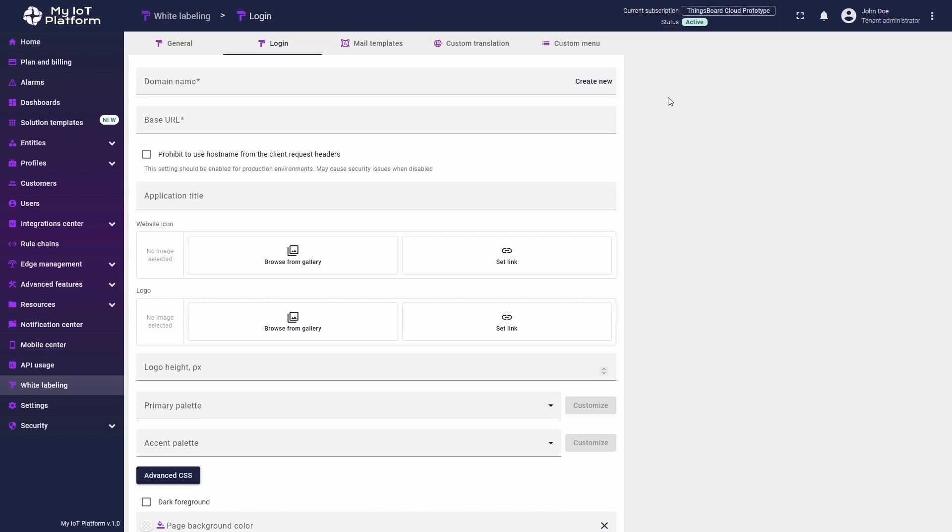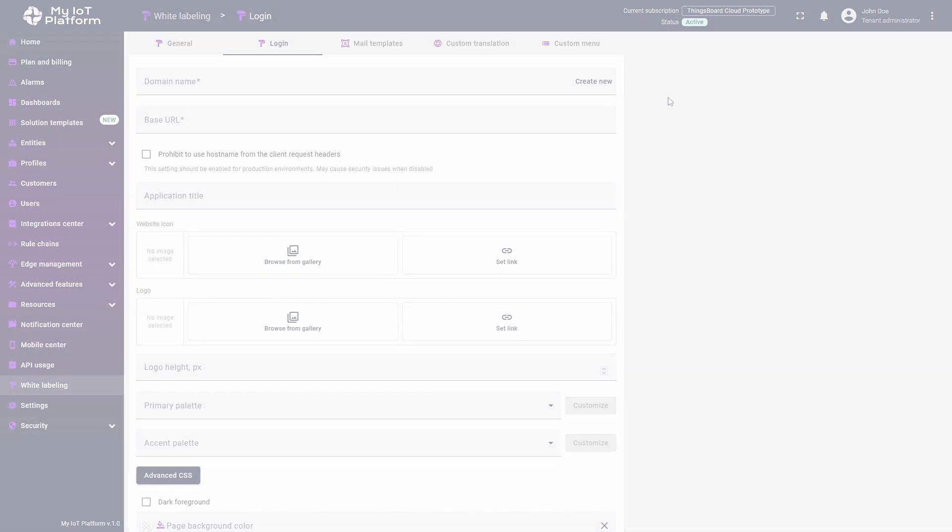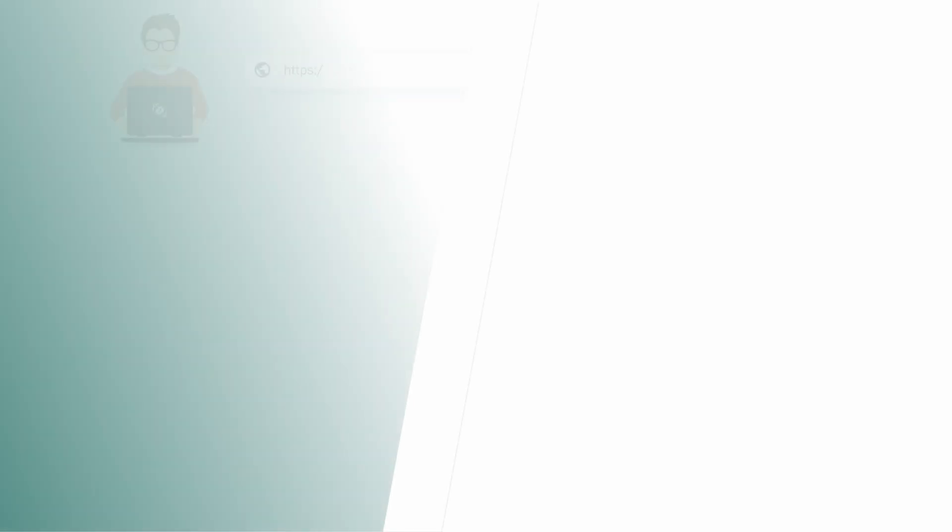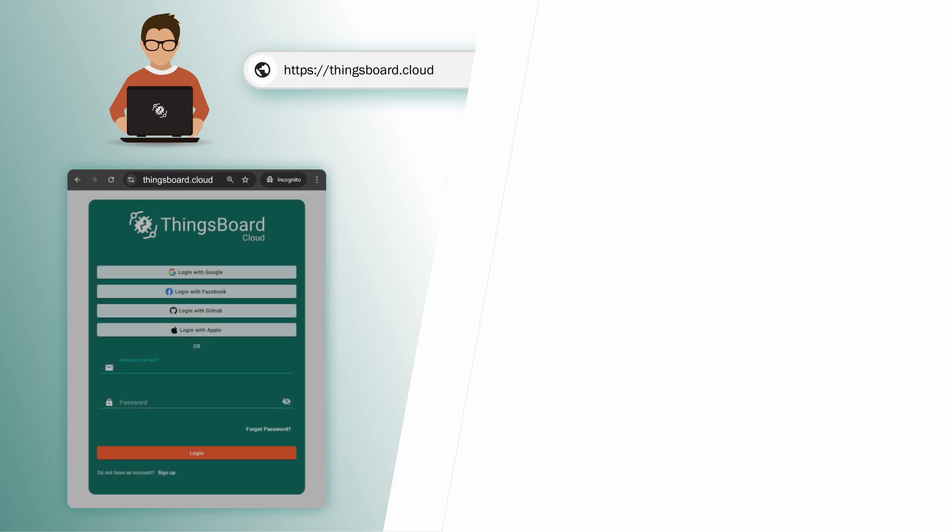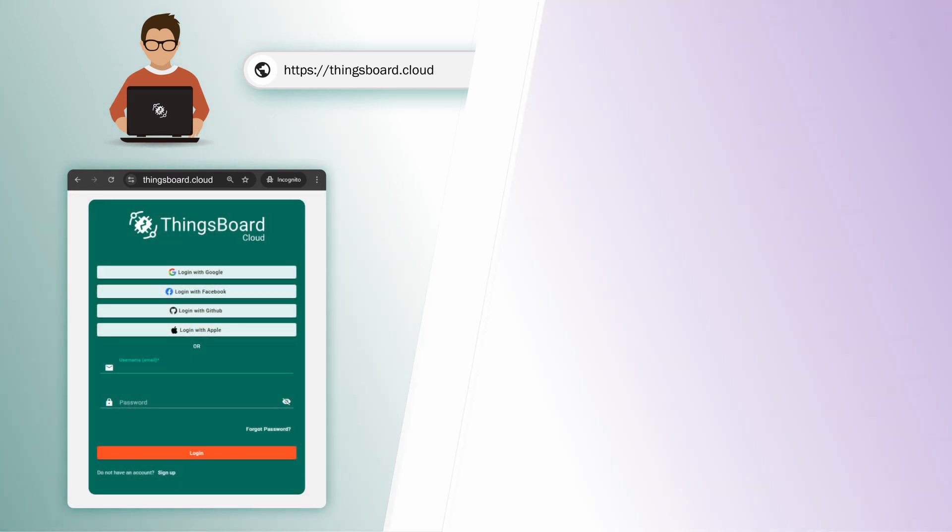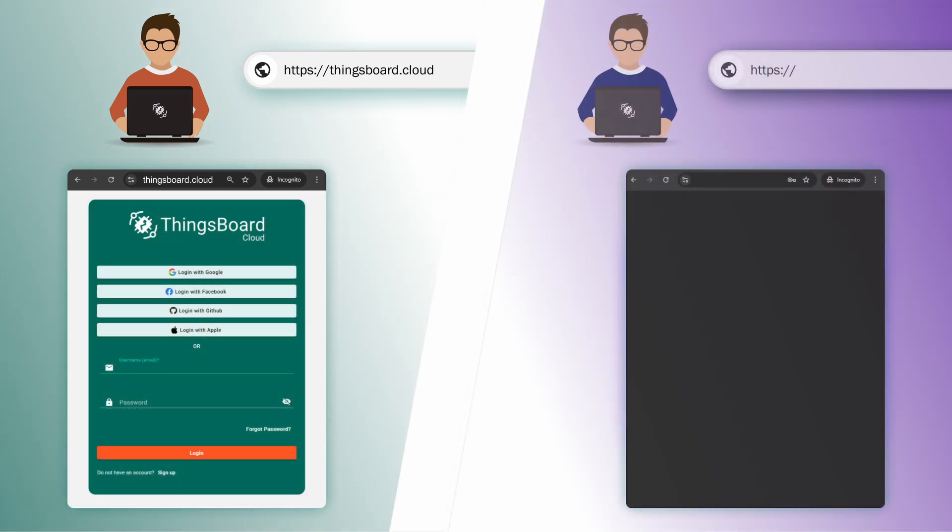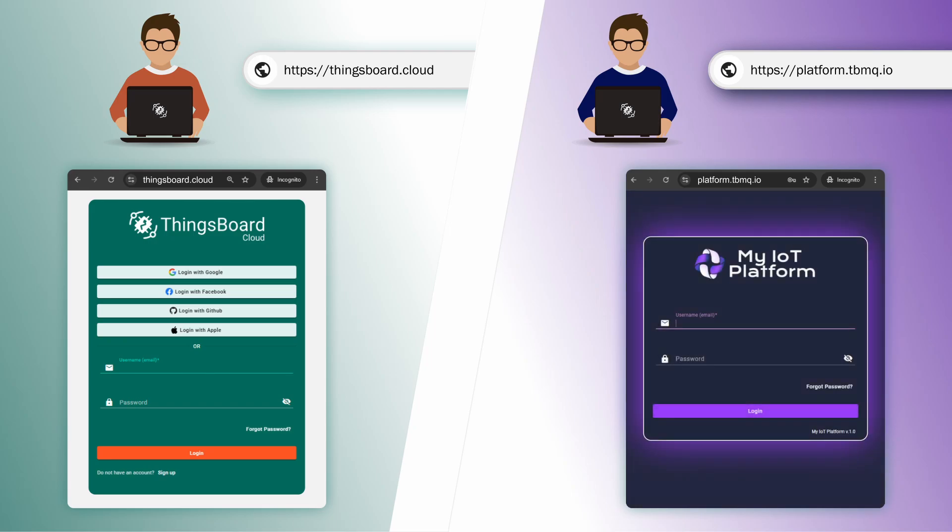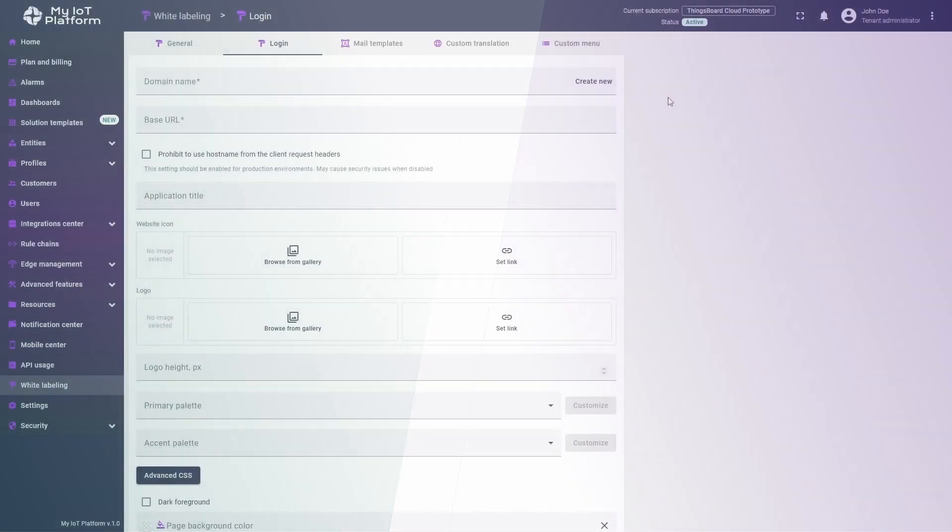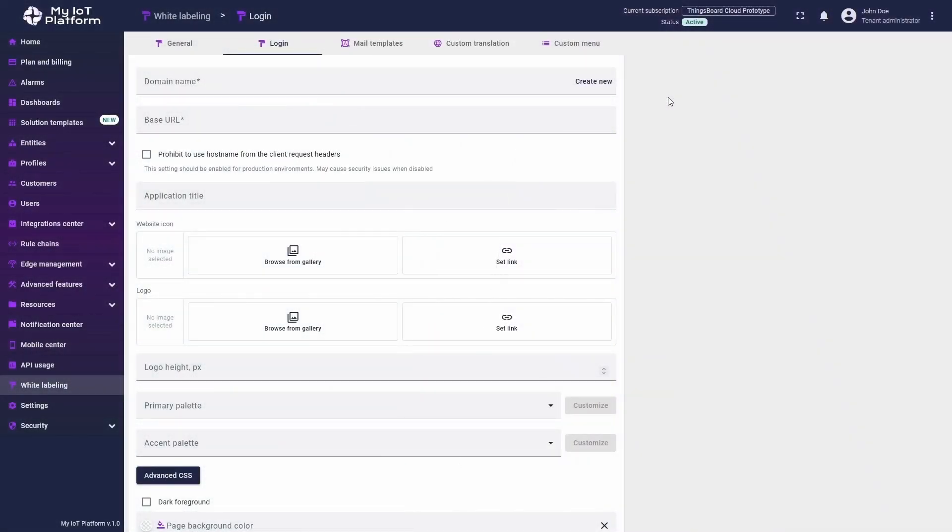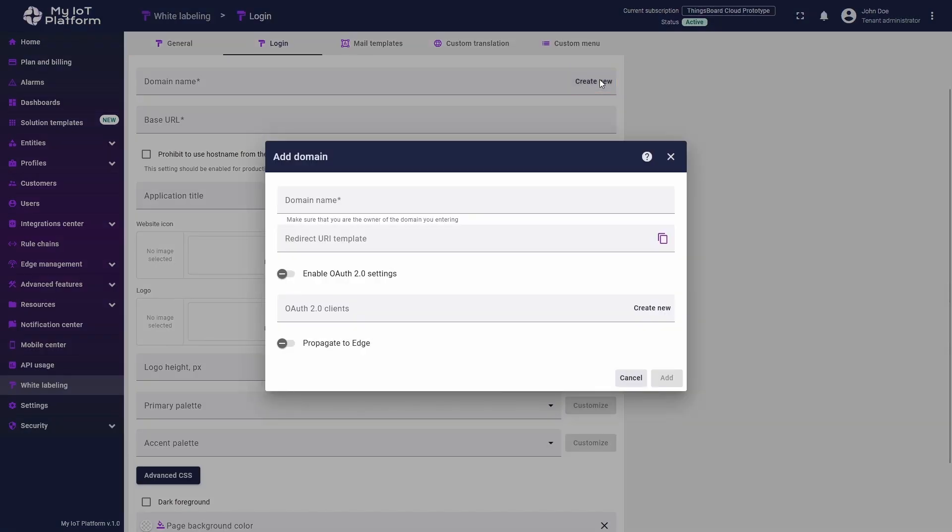ThingsBoard login white labeling is based on DNS names. Essentially, ThingsBoard determines which login page to display based on the DNS name in the URL that the user enters in their browser. To enable login white labeling, you first need a valid DNS name. Click the Create New button to the right of the Domain Name field.